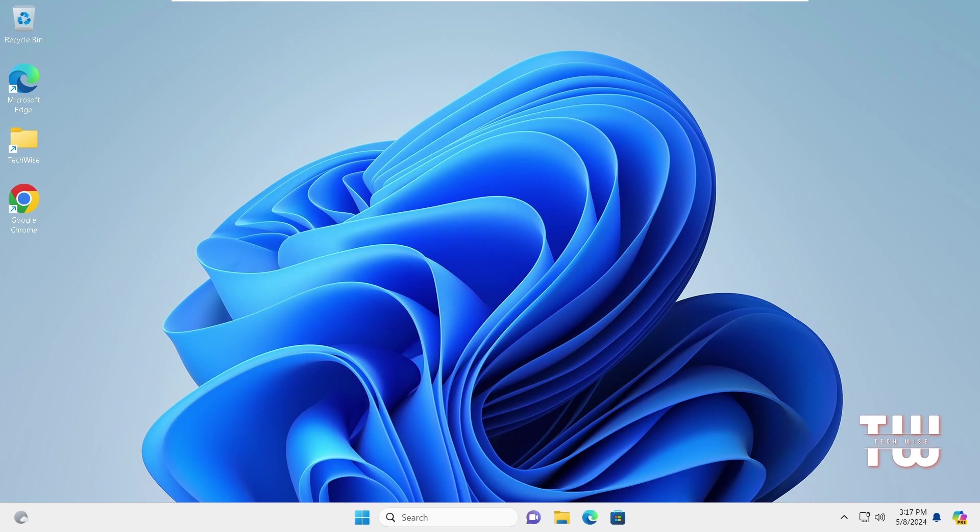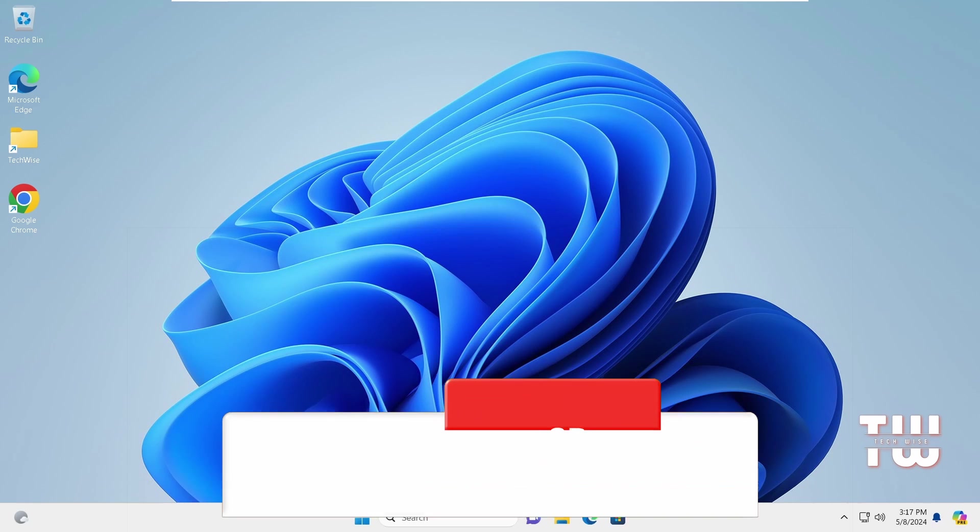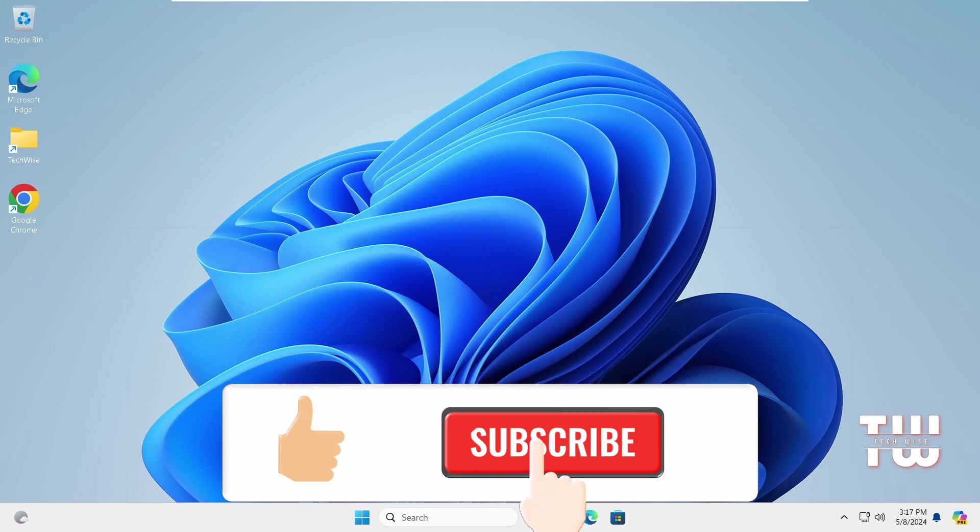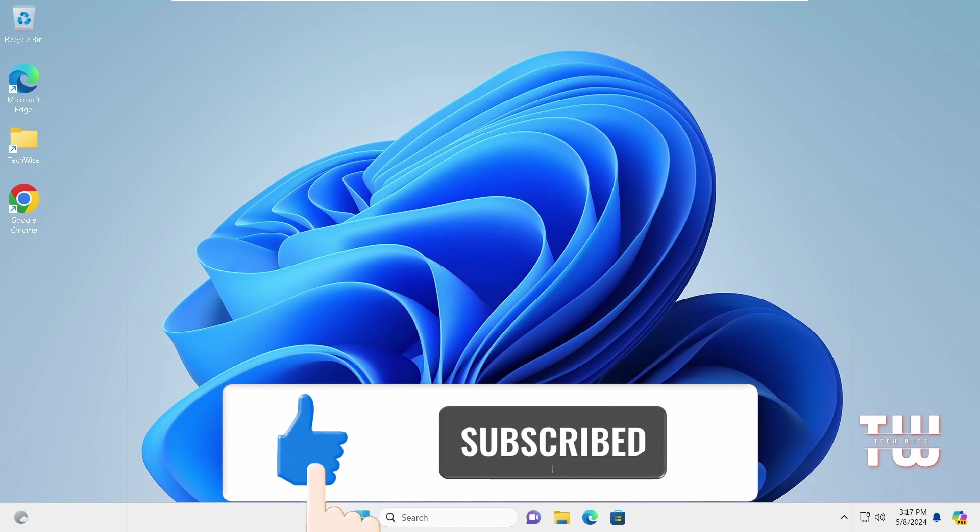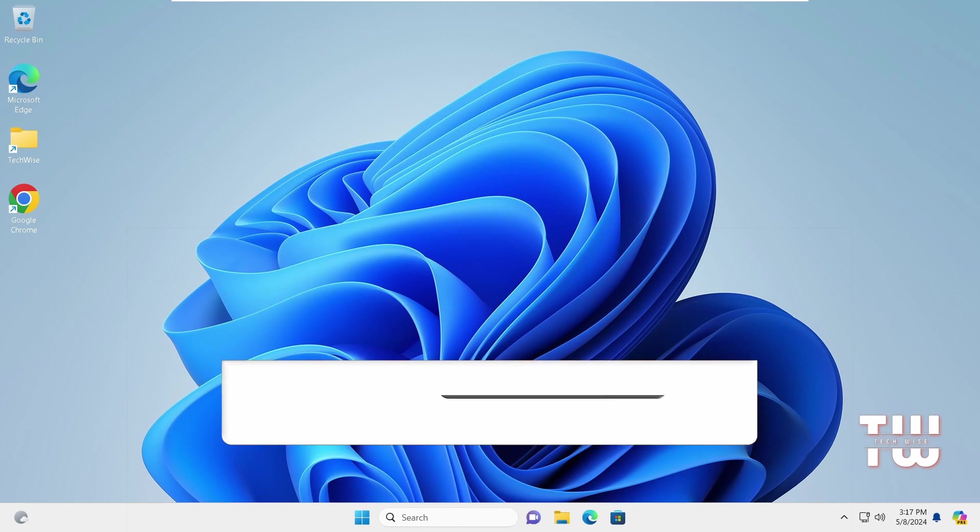That's all for today. Hopefully these settings work for you. Don't forget to like and subscribe for more content like this. Bye for now.